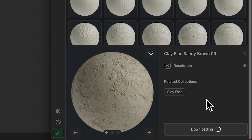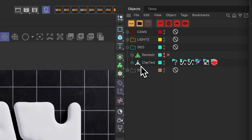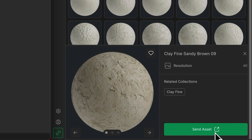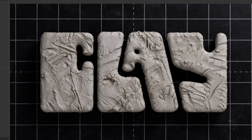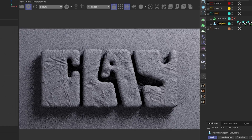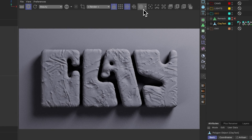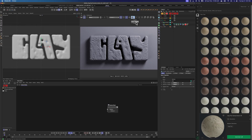Once that's downloaded, we're going to send it directly into Cinema. Let's select our clay — when we send it, it assigns that material directly to the clay. IPR is cooking. And there we have it. Let's go ahead and look at the clay mode — not to be confused with the clay material — but the clay mode in Redshift here. I think our subdivisions are pretty good on the displacement.